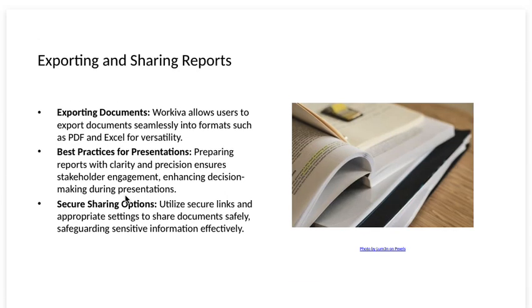Exporting and sharing reports. Exporting documents. Workiva allows you to export documents seamlessly into formats such as PDF and Excel for versatility.